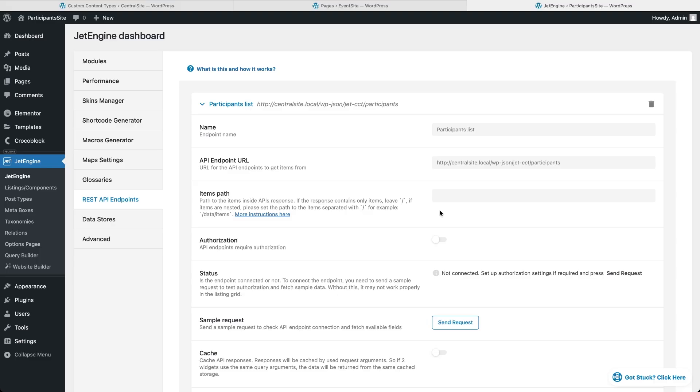The authorization for this REST API endpoint works exactly the same as in the previous example, so I will not use it this time. Now the important step is to hit send request. This doesn't just check the connection, it also grabs a sample item so JetEngine knows the data structure for our listing later. If you skip this, the data will not be retrieved.